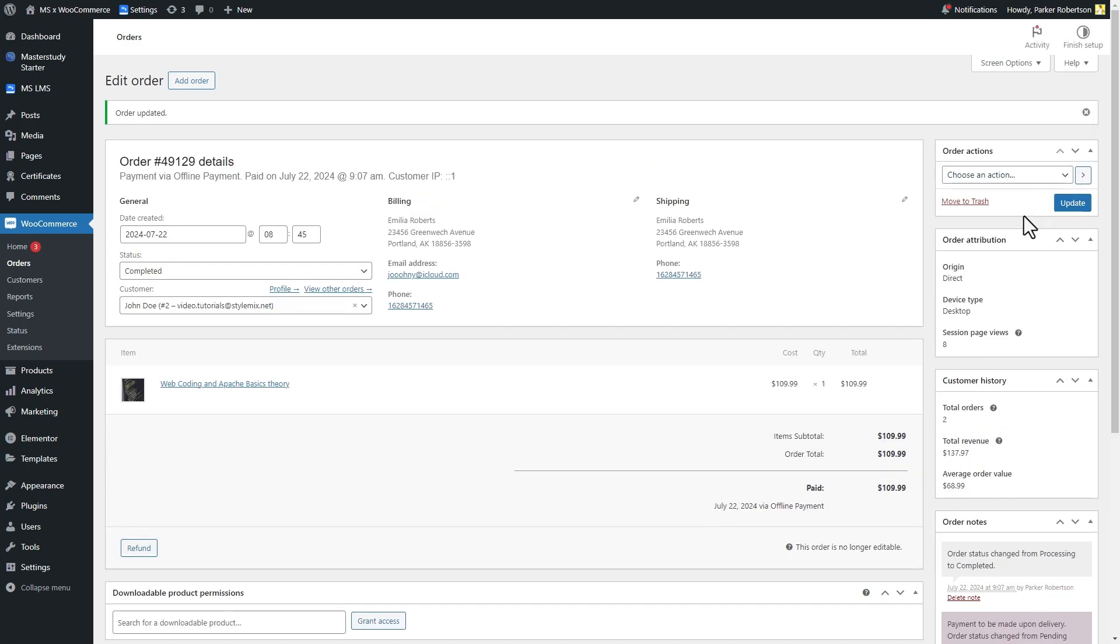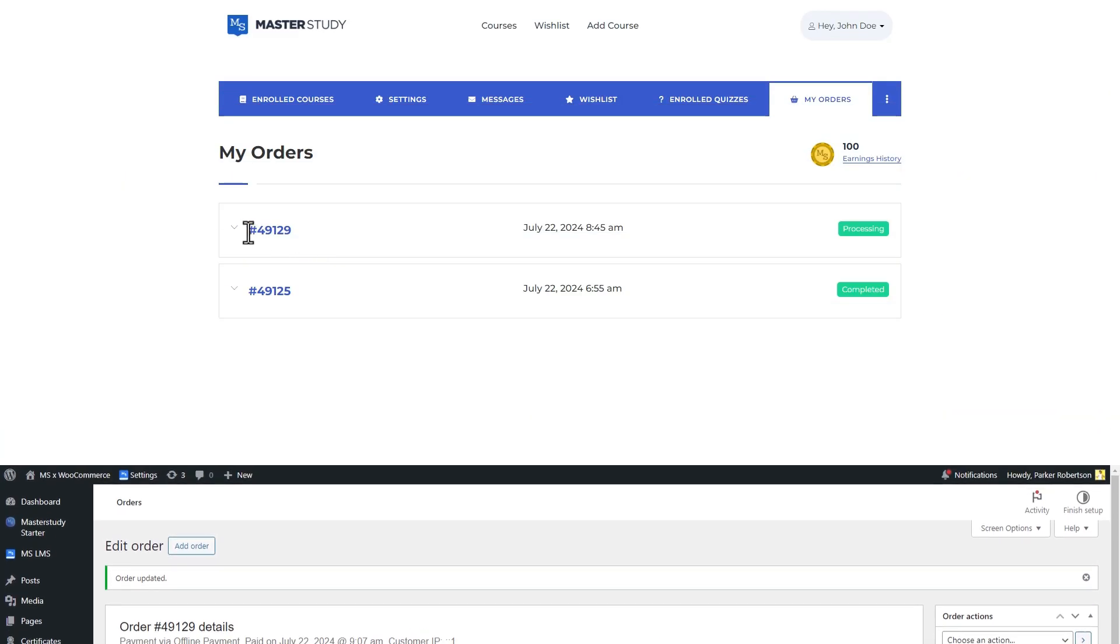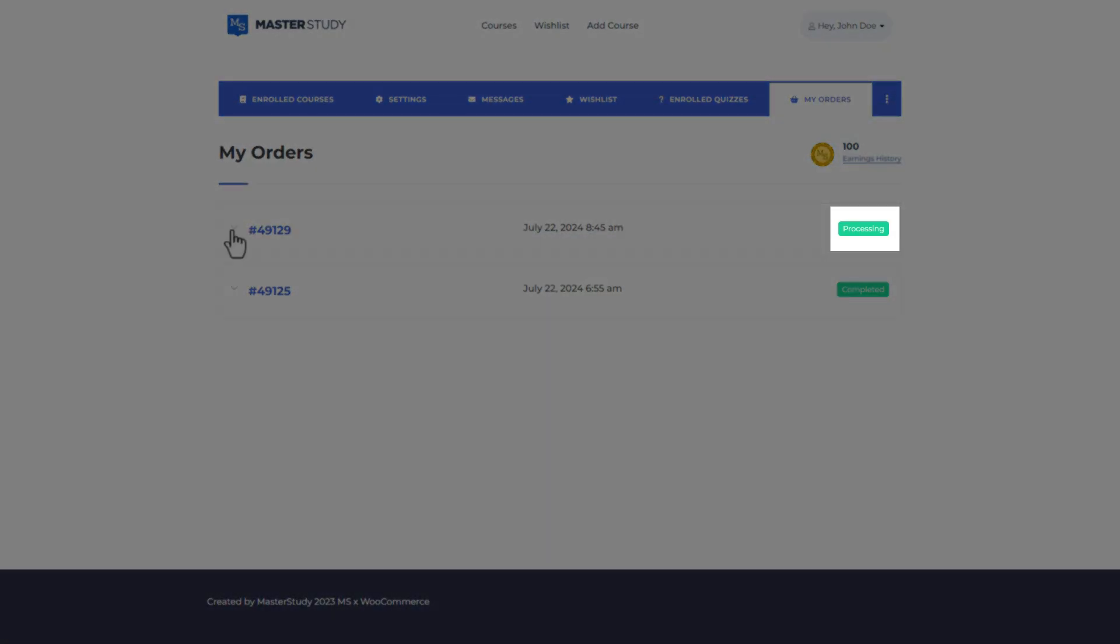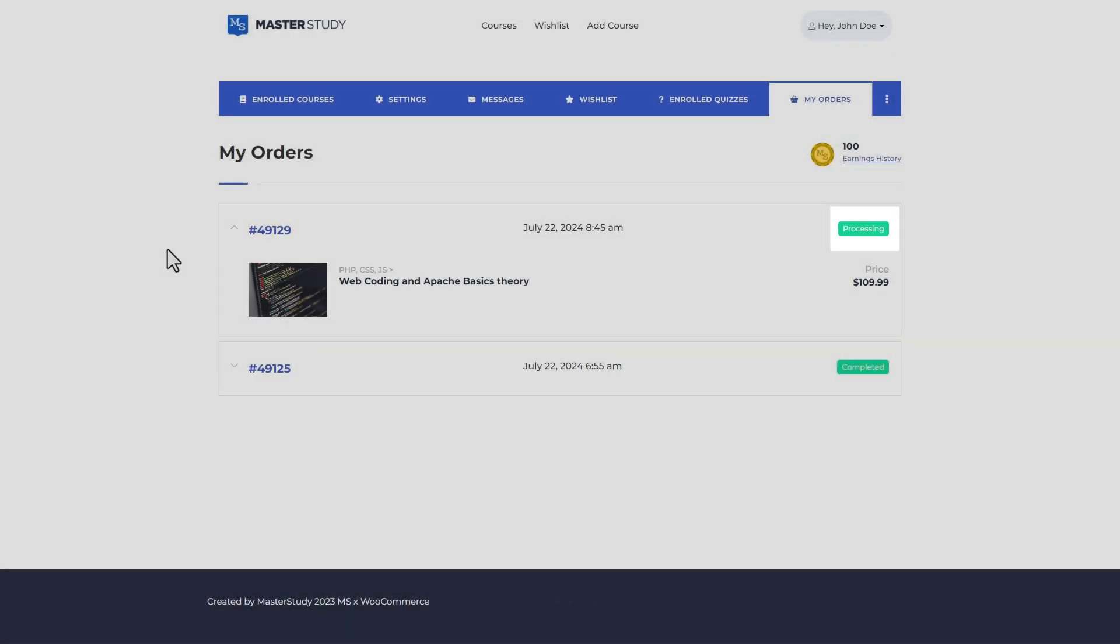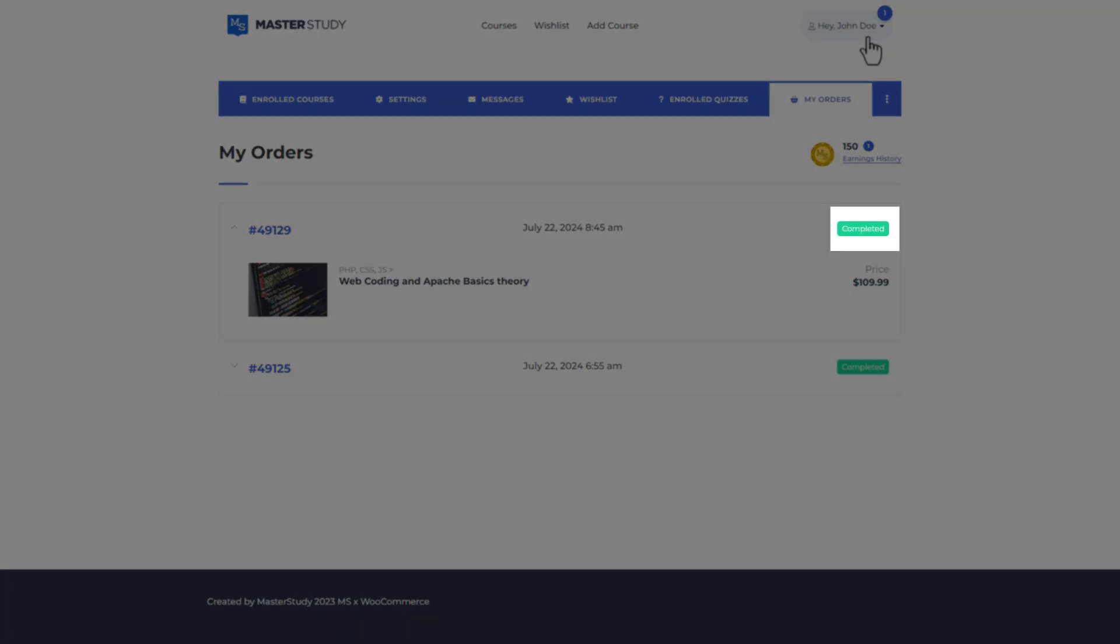Until this happens, the student will get pending status for his order, and after your confirmation he can access the course.